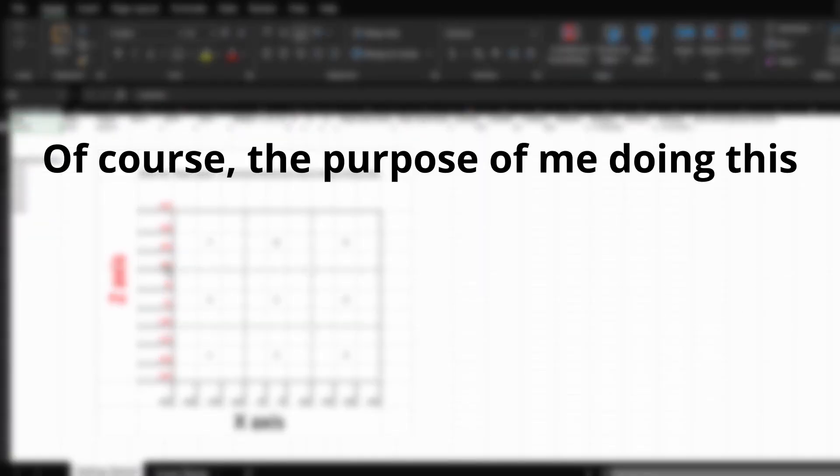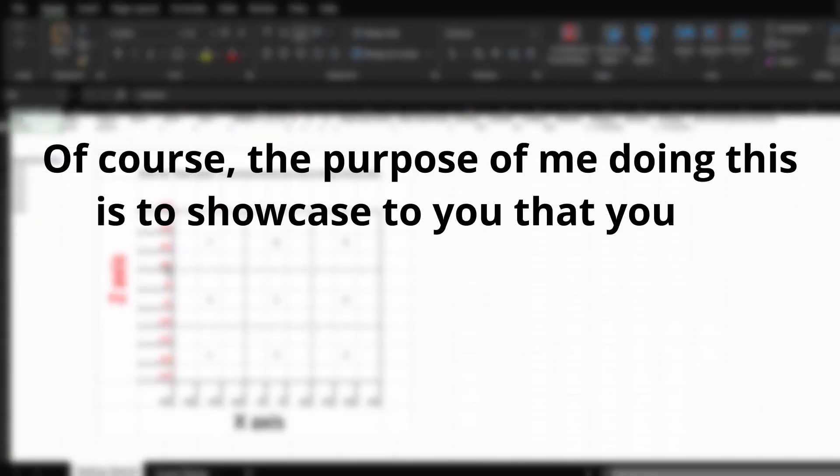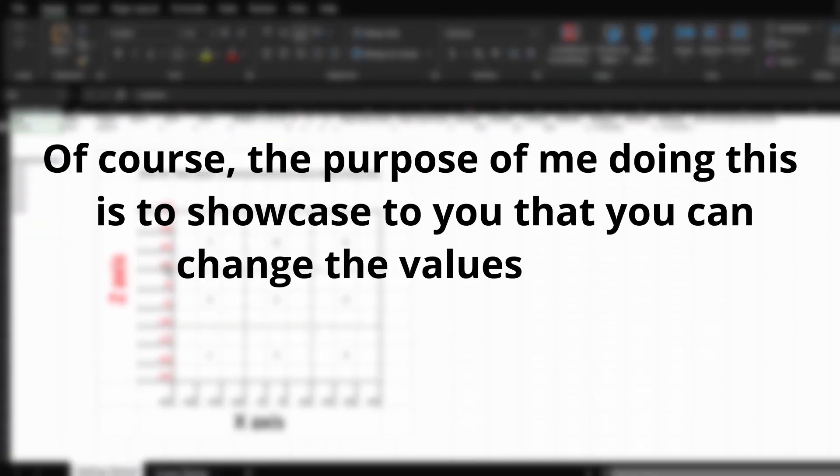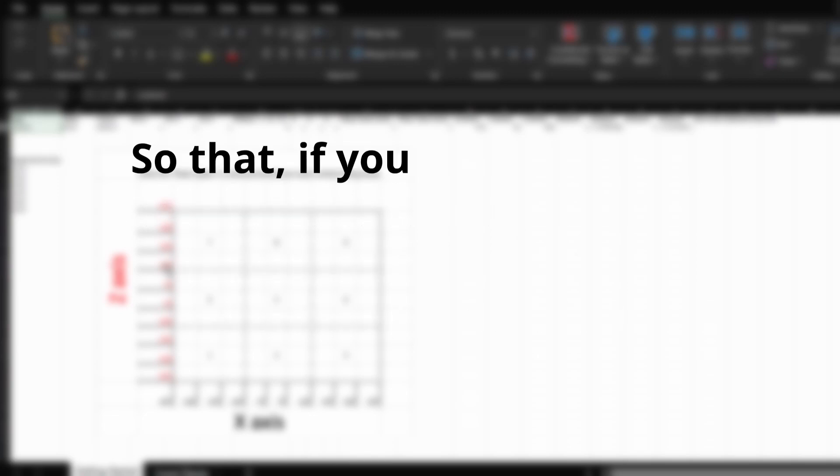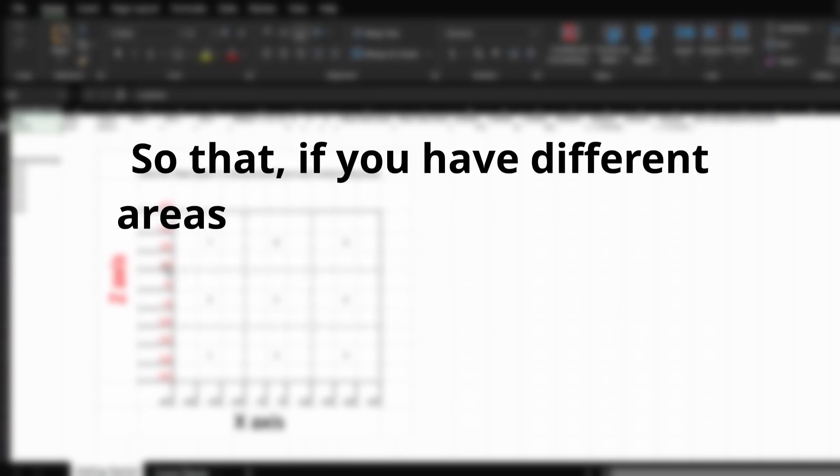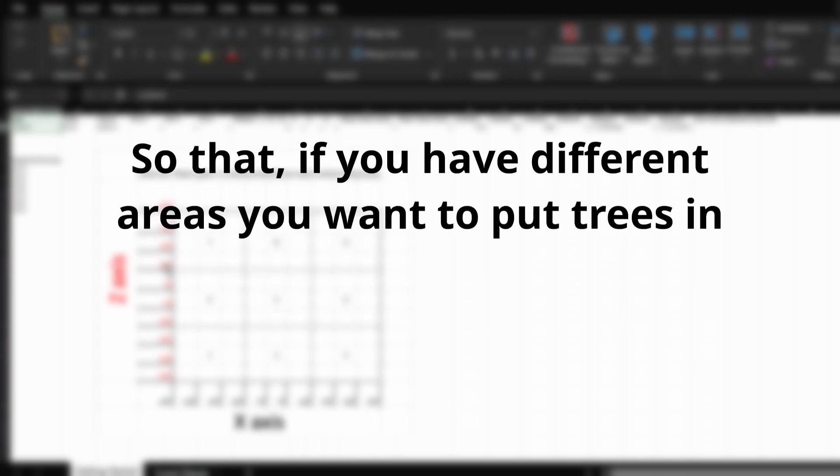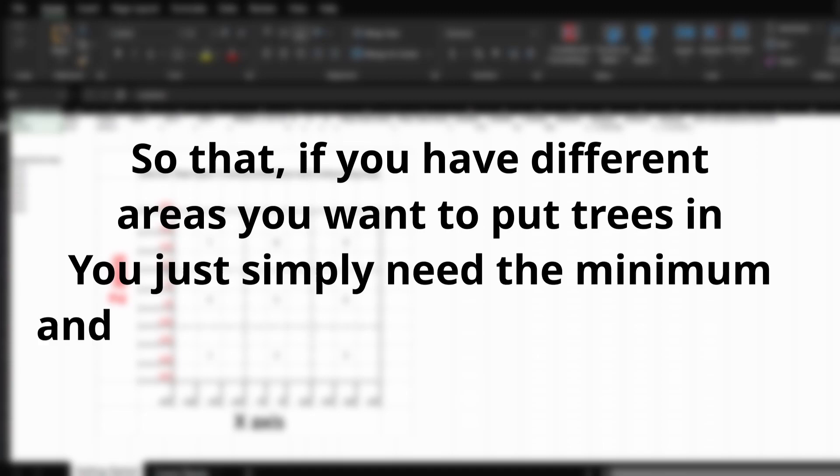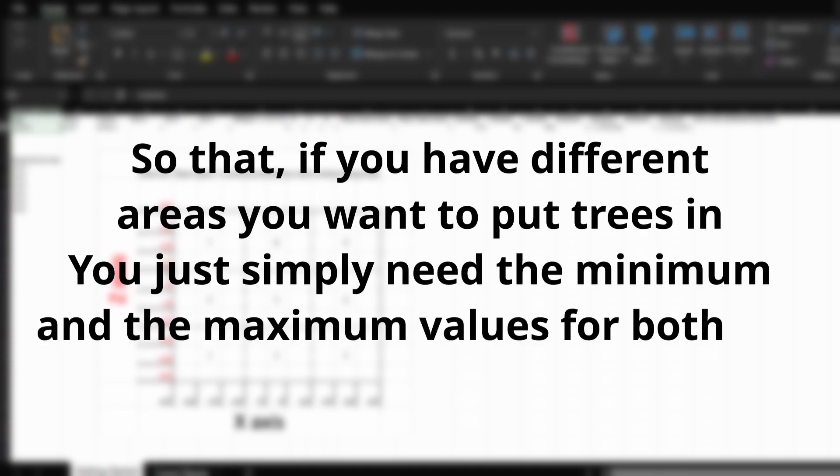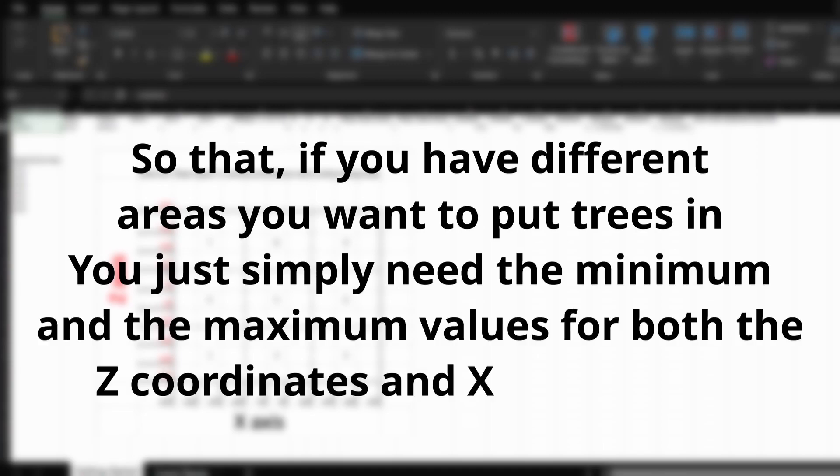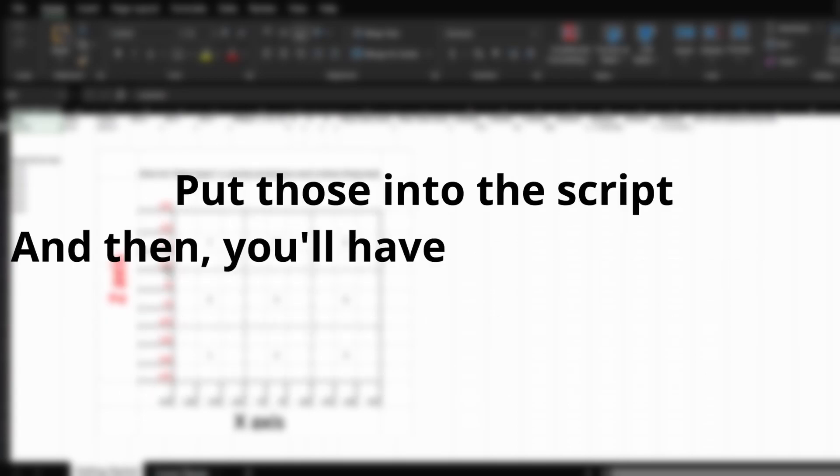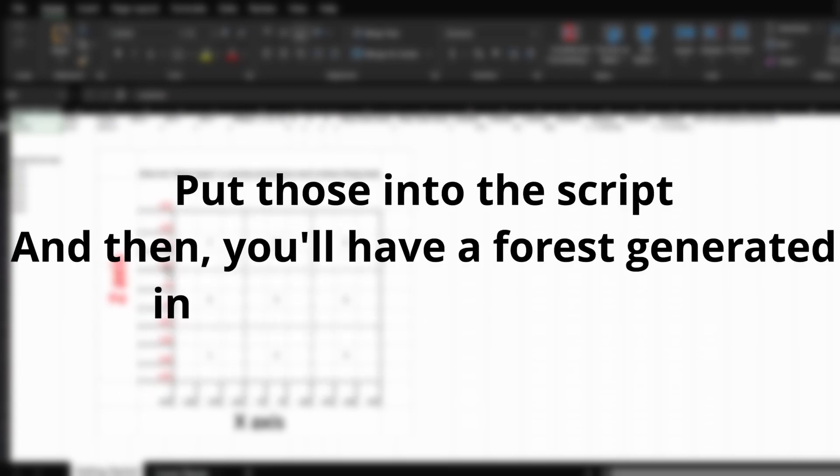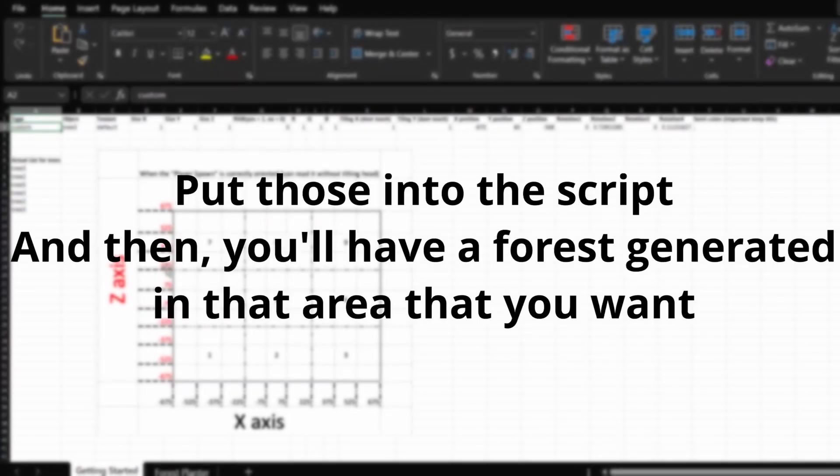Of course, the purpose of me doing this is to showcase to you that you can change the values for the Z and the X coordinates so that if you have different areas you want to put trees in, you just simply need the minimum and the maximum values for both the Z coordinates and the X coordinates. Put those into the script and then you'll have a forest generated in that area that you want.